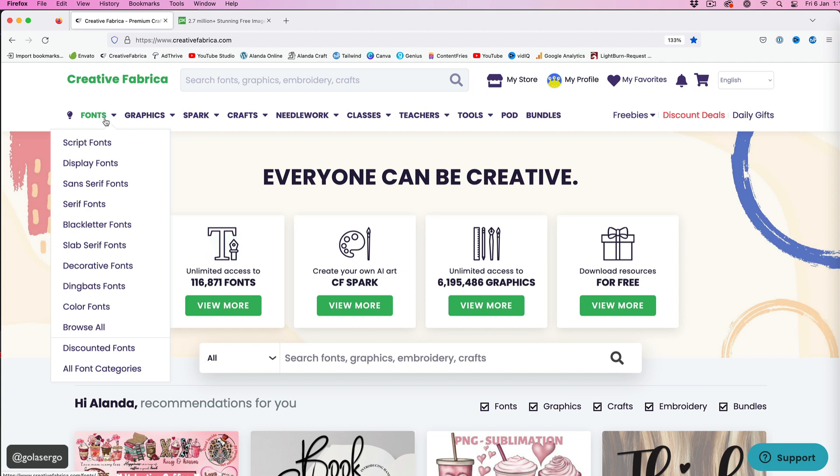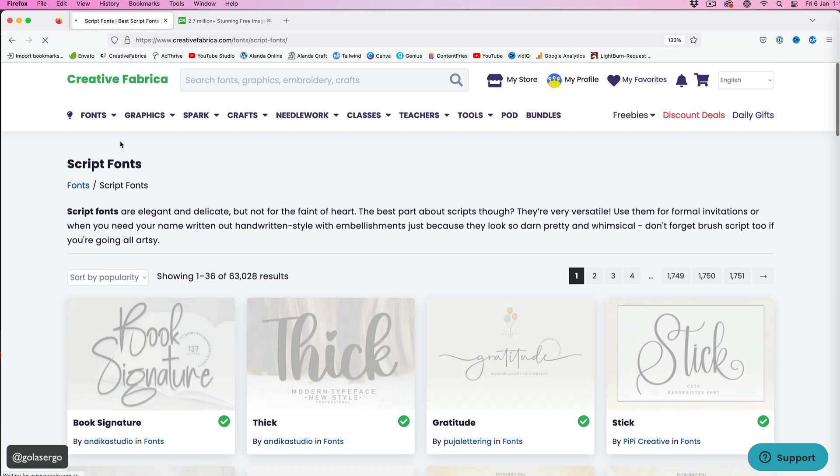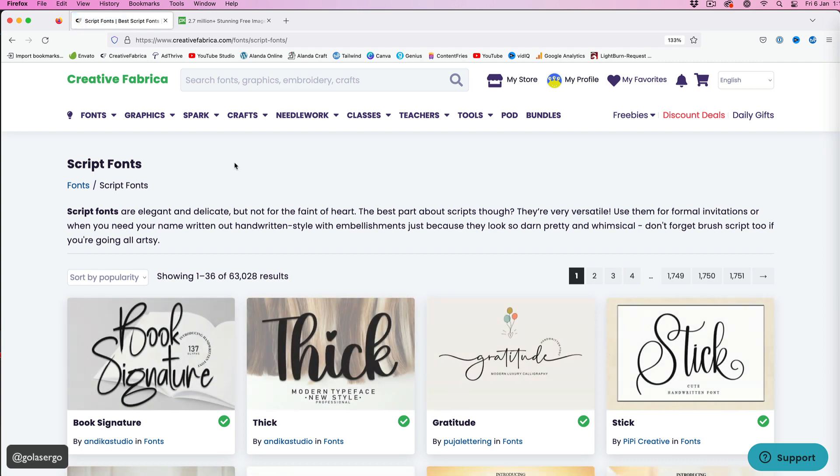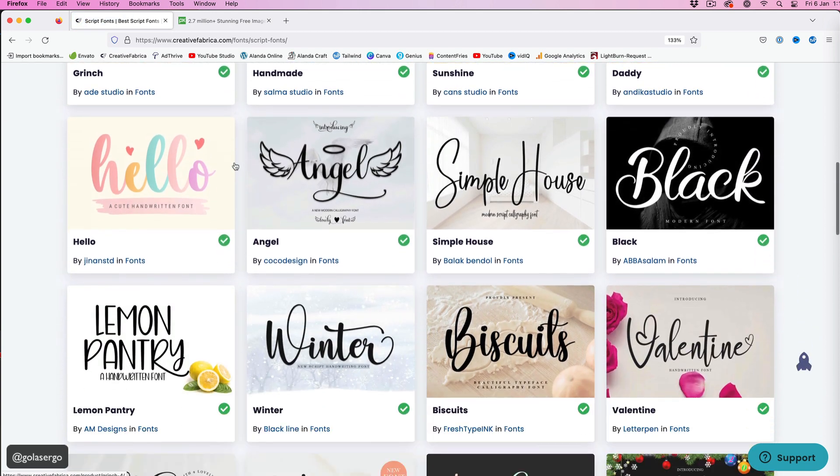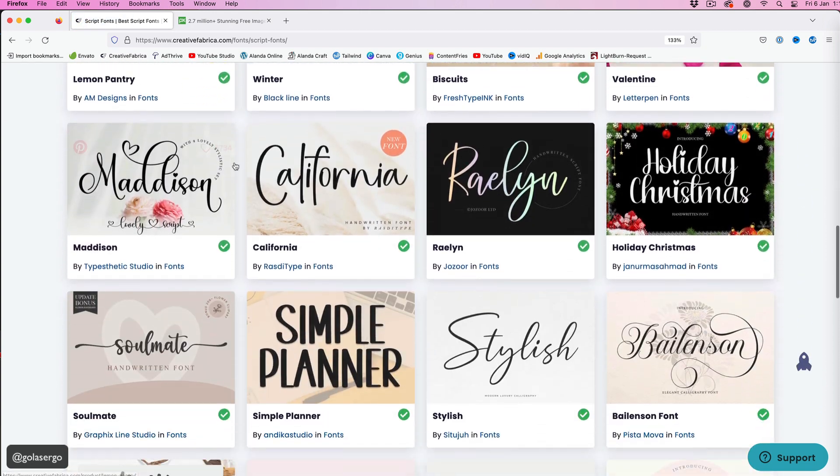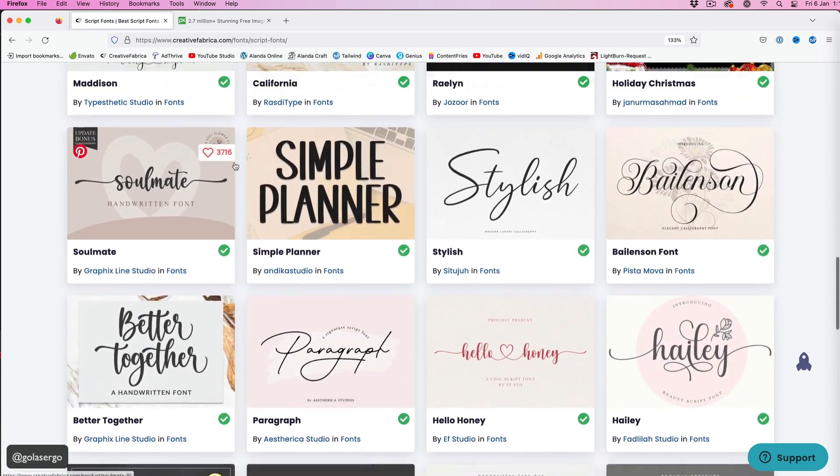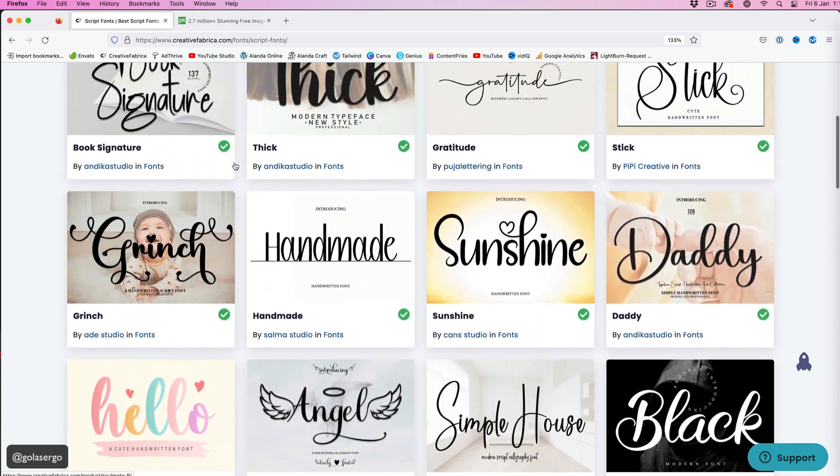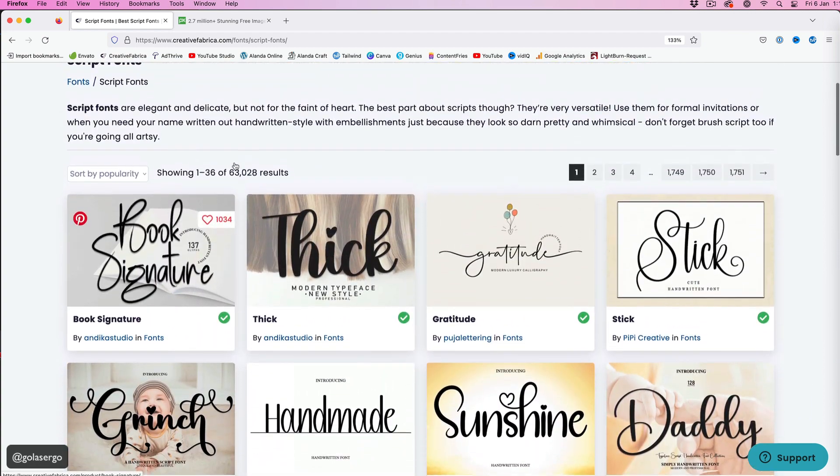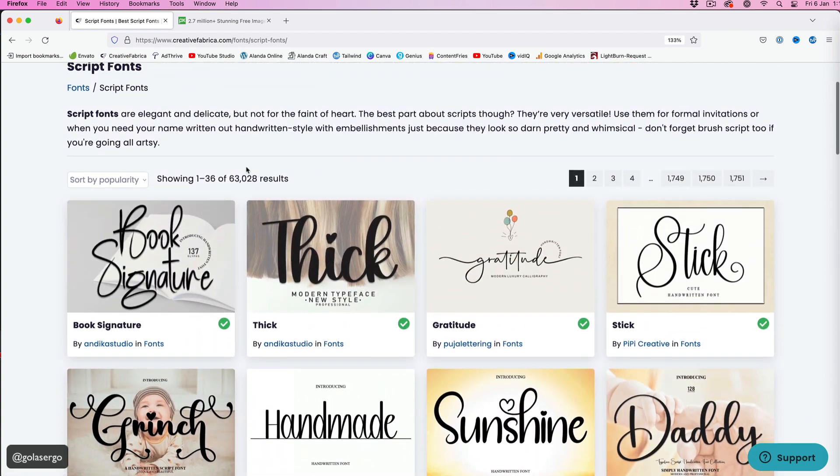I'm in Creative Fabrics here, just selecting a script font. Creative Fabrics is awesome if you're wanting commercial-free fonts and graphics. I definitely highly recommend them - really good value. As you can see here, there's loads of them in the script font section. In fact, there's 63,000 different results there.